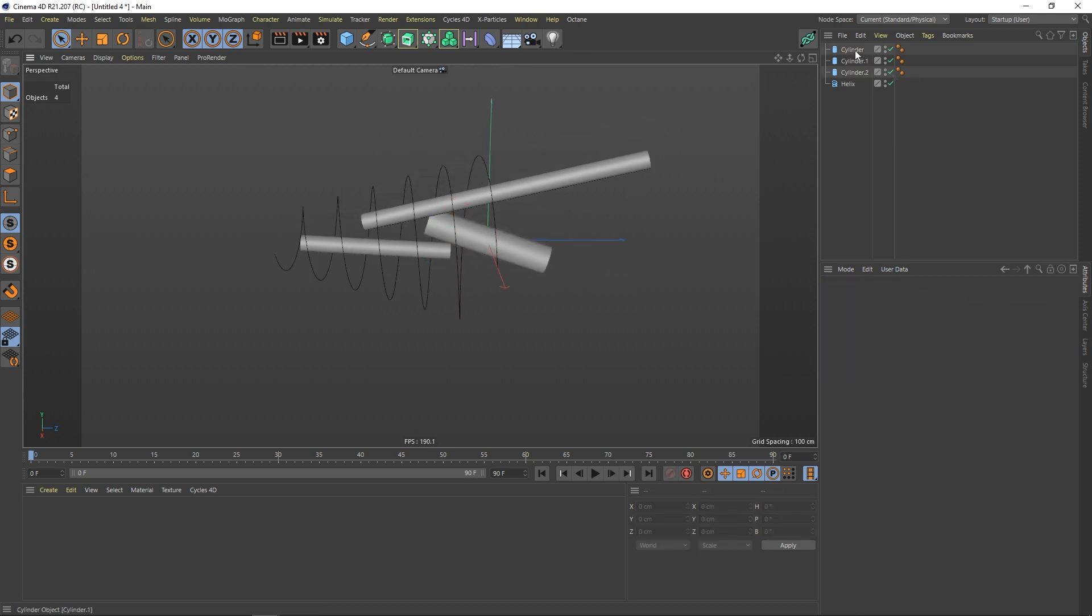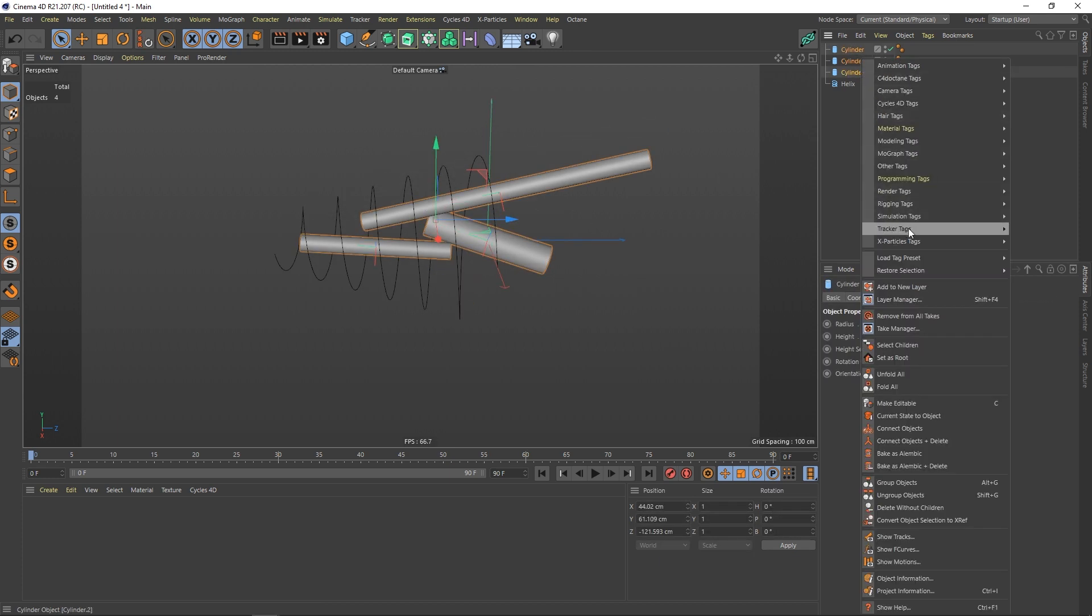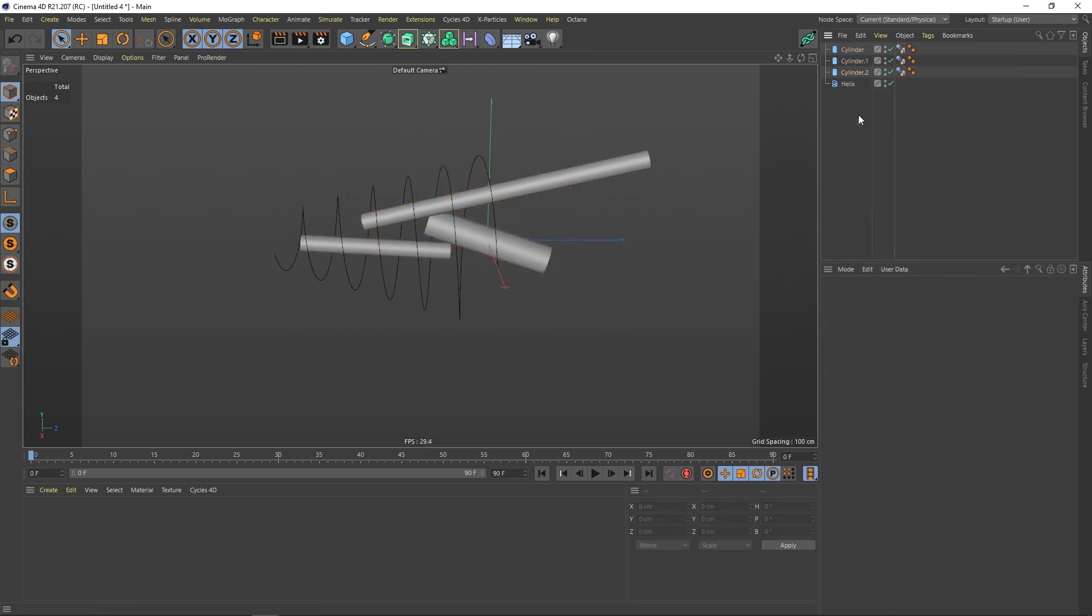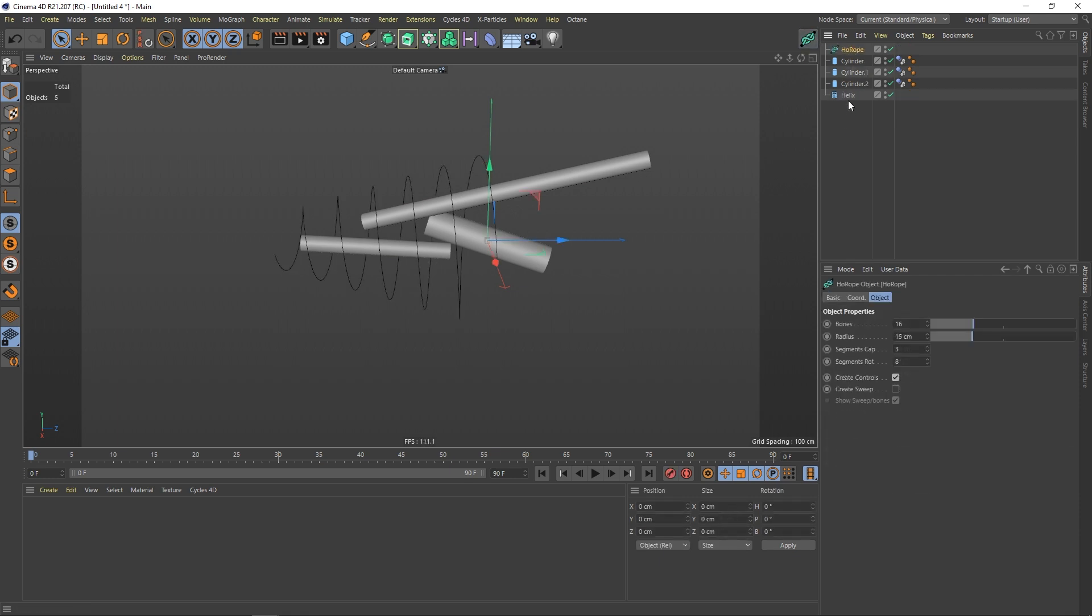So this is all with the geometry. Let's select all of these ones, right click simulation and put a collider tag on it. Let's select the helix and put it into a hole rope.